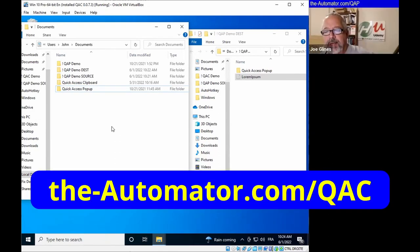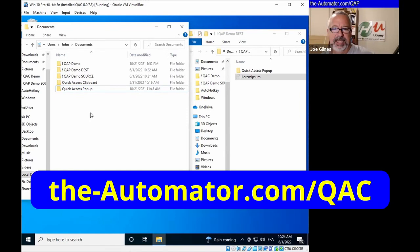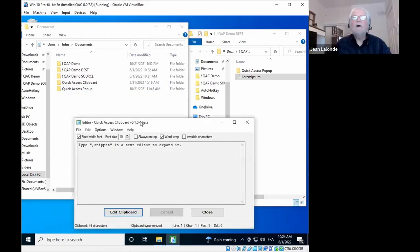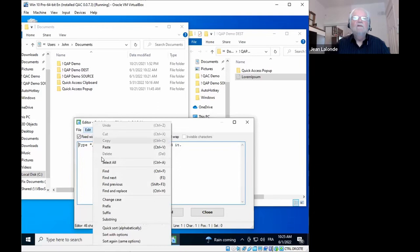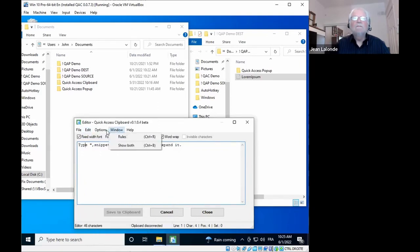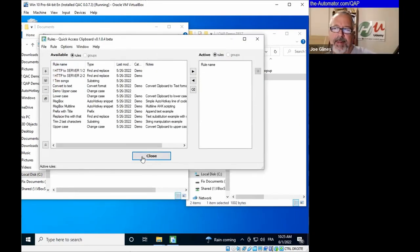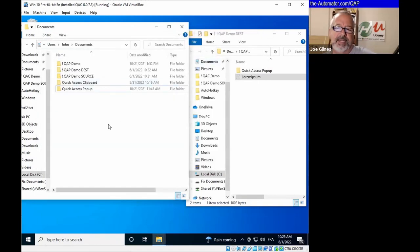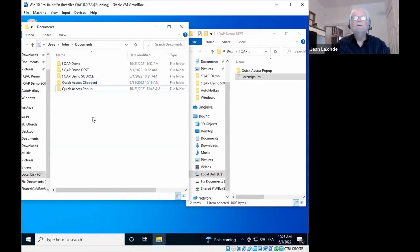For those not aware — the clipboard tool displayed here is QAC (Quick Access Clipboard), which shows what's in your clipboard automatically. It's another tool Jean is developing in beta mode, not part of QAP itself. It's not heavily promoted yet, but it allows editing the clipboard, find and replace, change case, and has a rule manager. It's just an easy way to show what's on the clipboard in this demo.